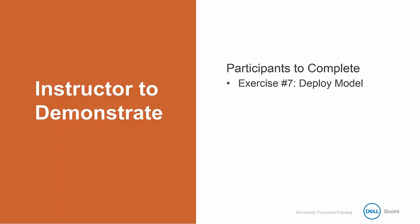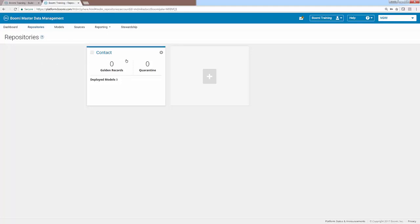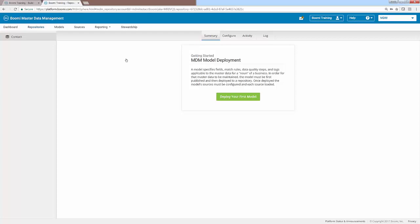Moving over to where we left off, we can see that we are currently on the Models tab. And in order to deploy our model to our contact repository, we're going to need to click on the repositories tab. You'll notice that our contact repository is the only repository active right now. So you can go ahead and click on that repository by selecting anywhere within this white box.